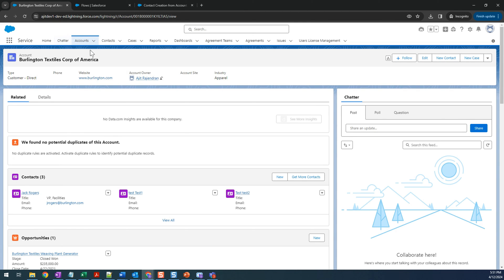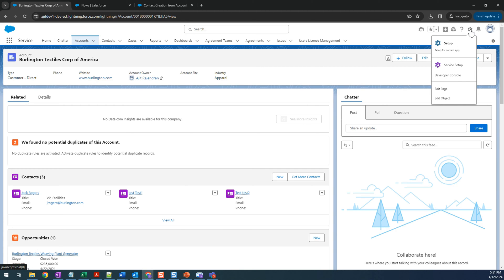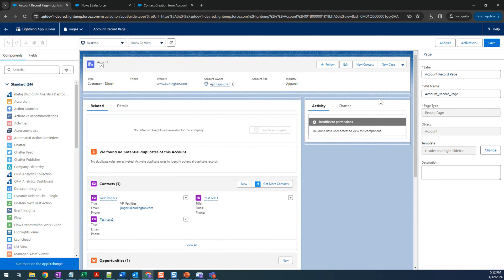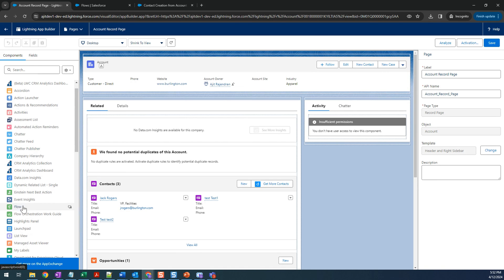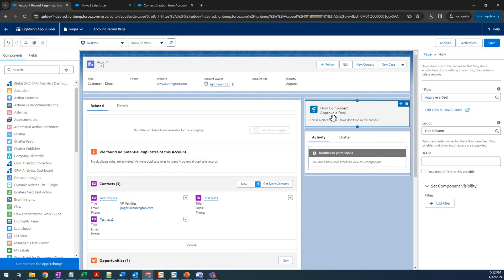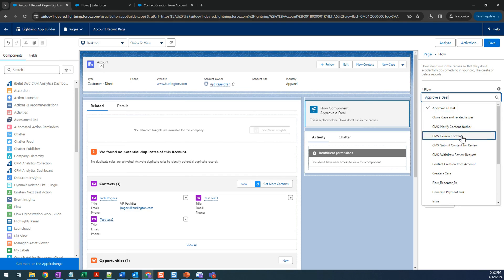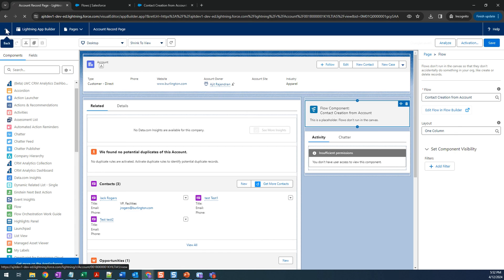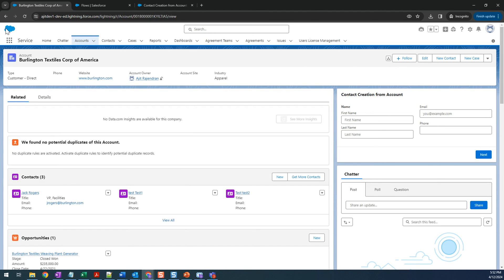Refresh the page. I'm on the account record — click the Settings gear icon and Edit Page. I'm adding the screen flow into the Lightning record page of the account. On the left side there's a Flow component; simply drag and drop it wherever you want. I added it here and selected our flow: 'Contact Creation From Account'. Save.